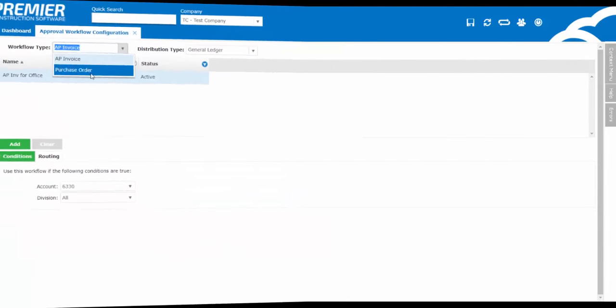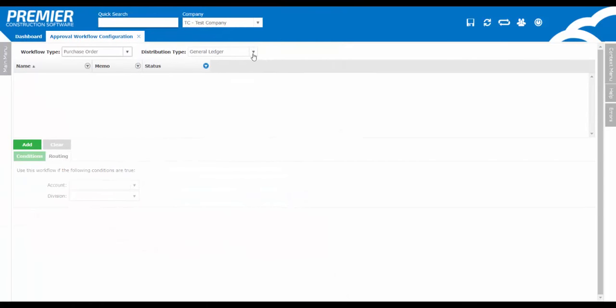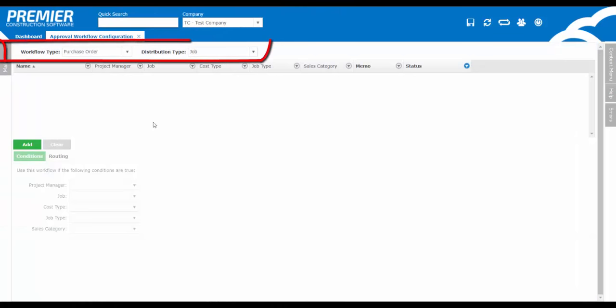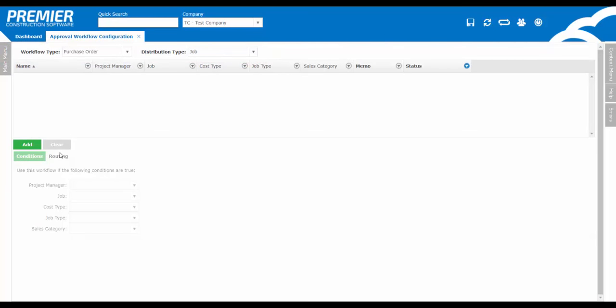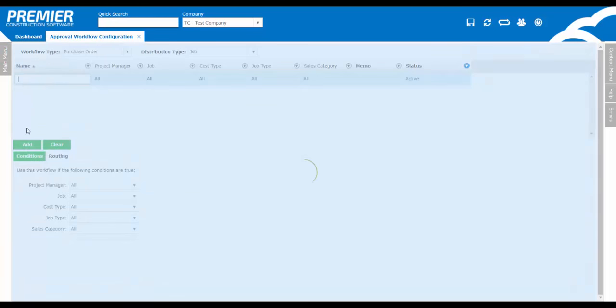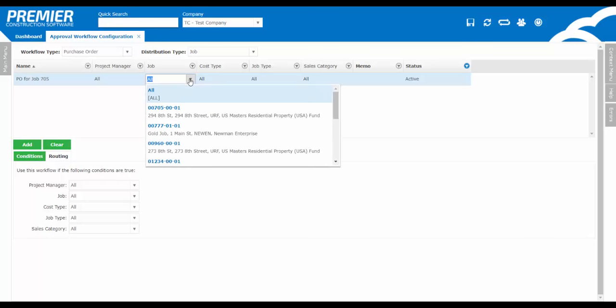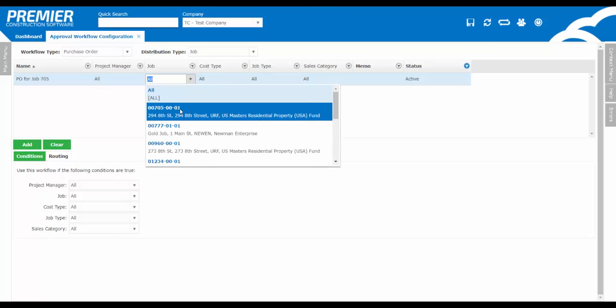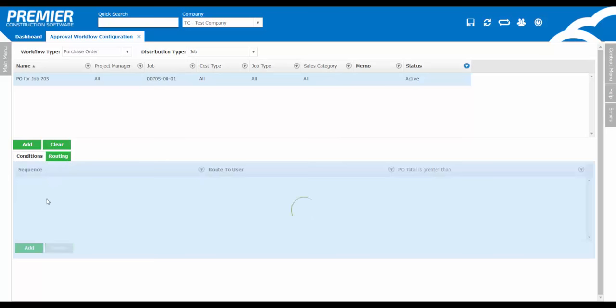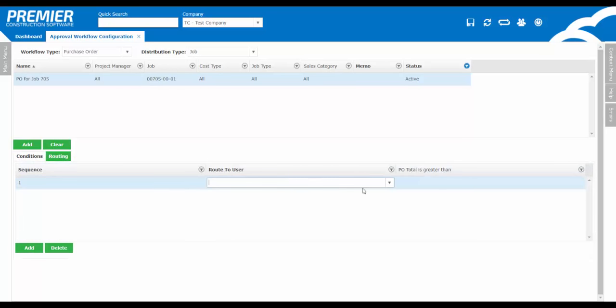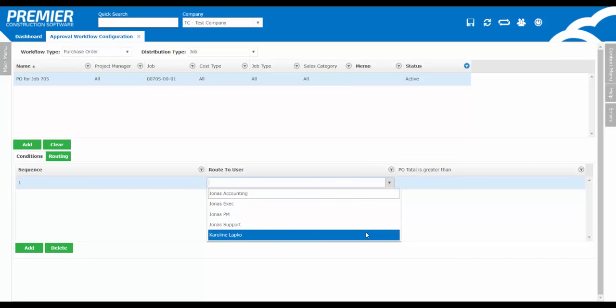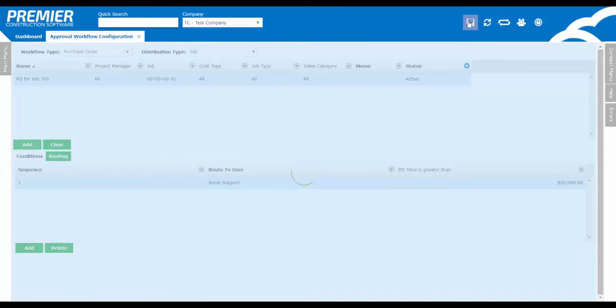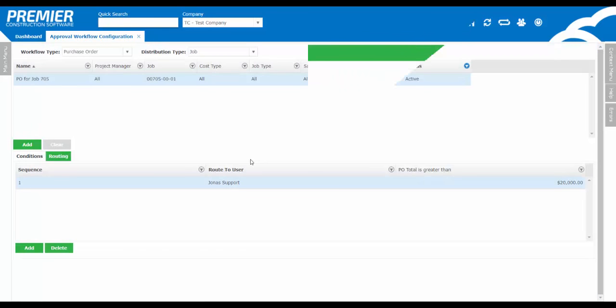Next, let's set up a workflow for purchase orders by job. Click Add to enter in a brand new workflow. Give it a name. We'll create a unique workflow for job 705, so the conditions will be set to job equals 705. Under the routing, you can set up the users you'd like the purchase order to be routed to. You can also set up any dollar thresholds, so if the PO is greater than this amount, only then will it be routed to the individuals. Remember to click Save at the top right of the screen.